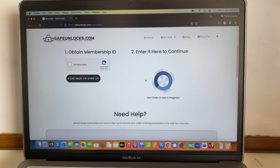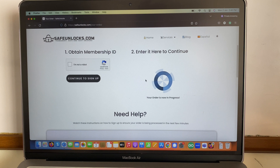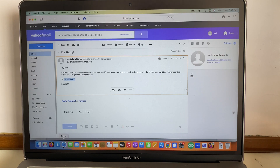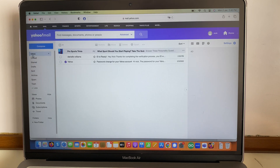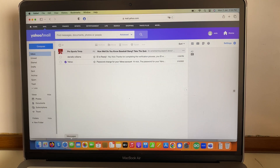You might be wondering what to do now — this is honestly the best part, because the safe unlock server handles everything for you. All you have to do is go to your inbox again and wait for the confirmation email, and then we're going to try the device.